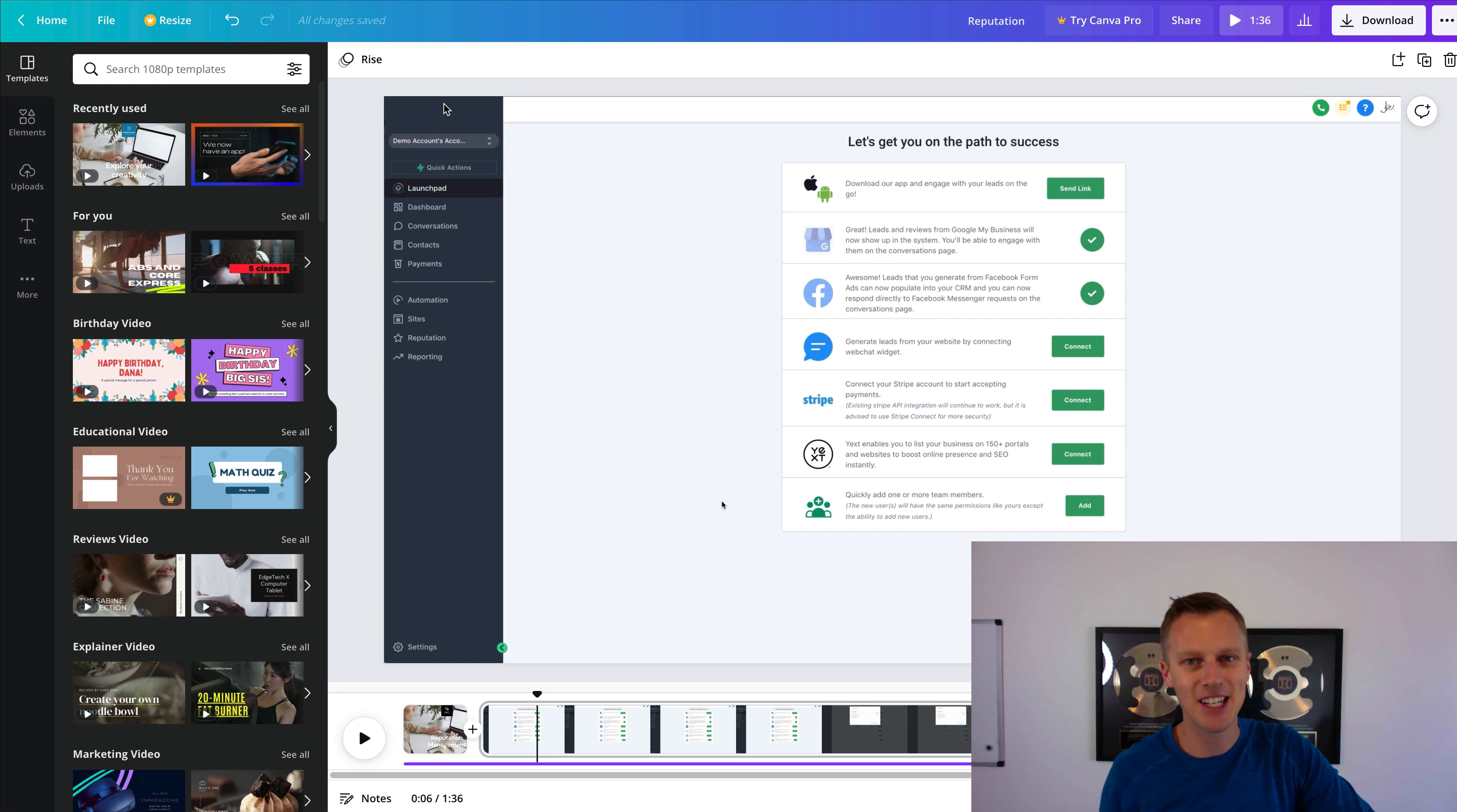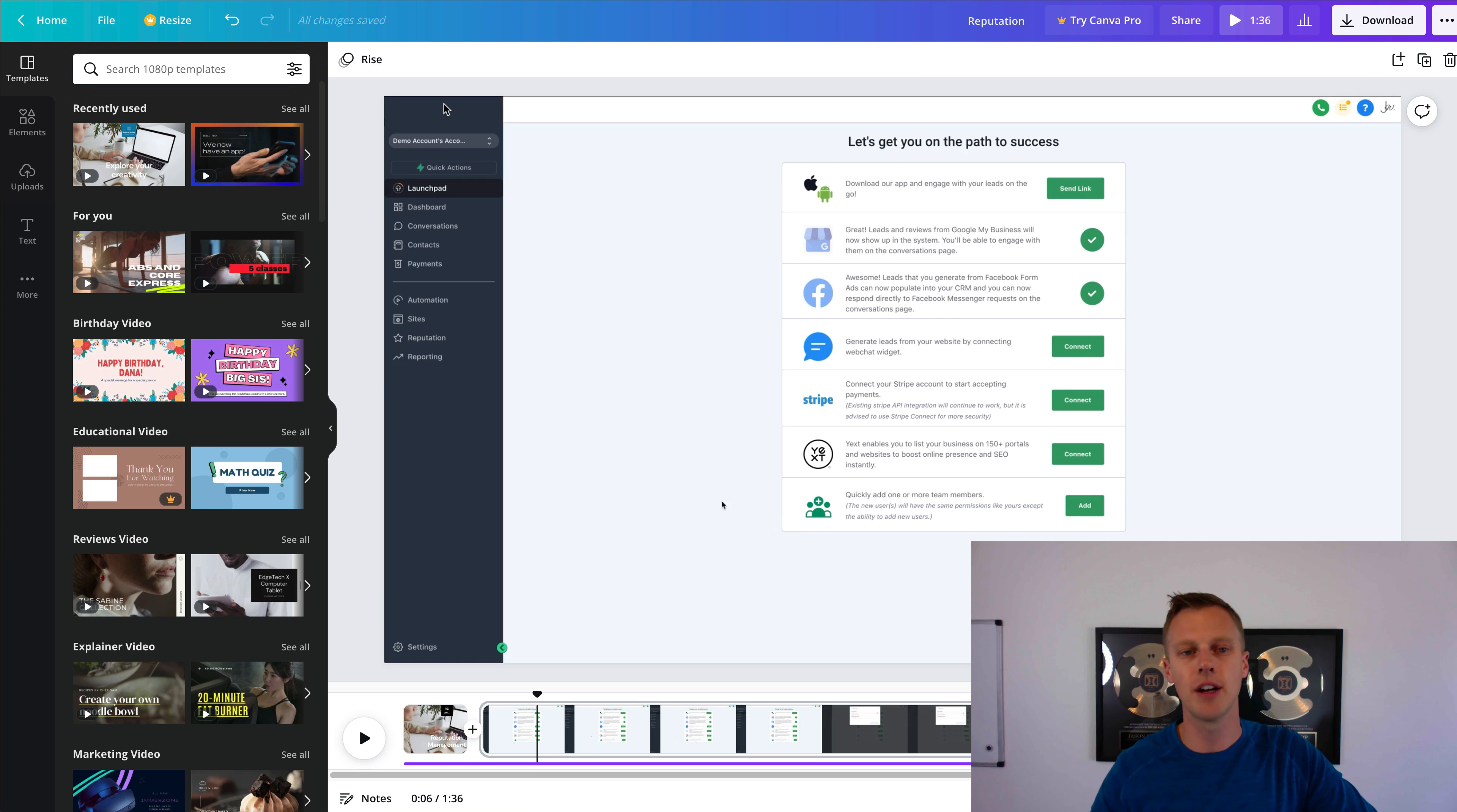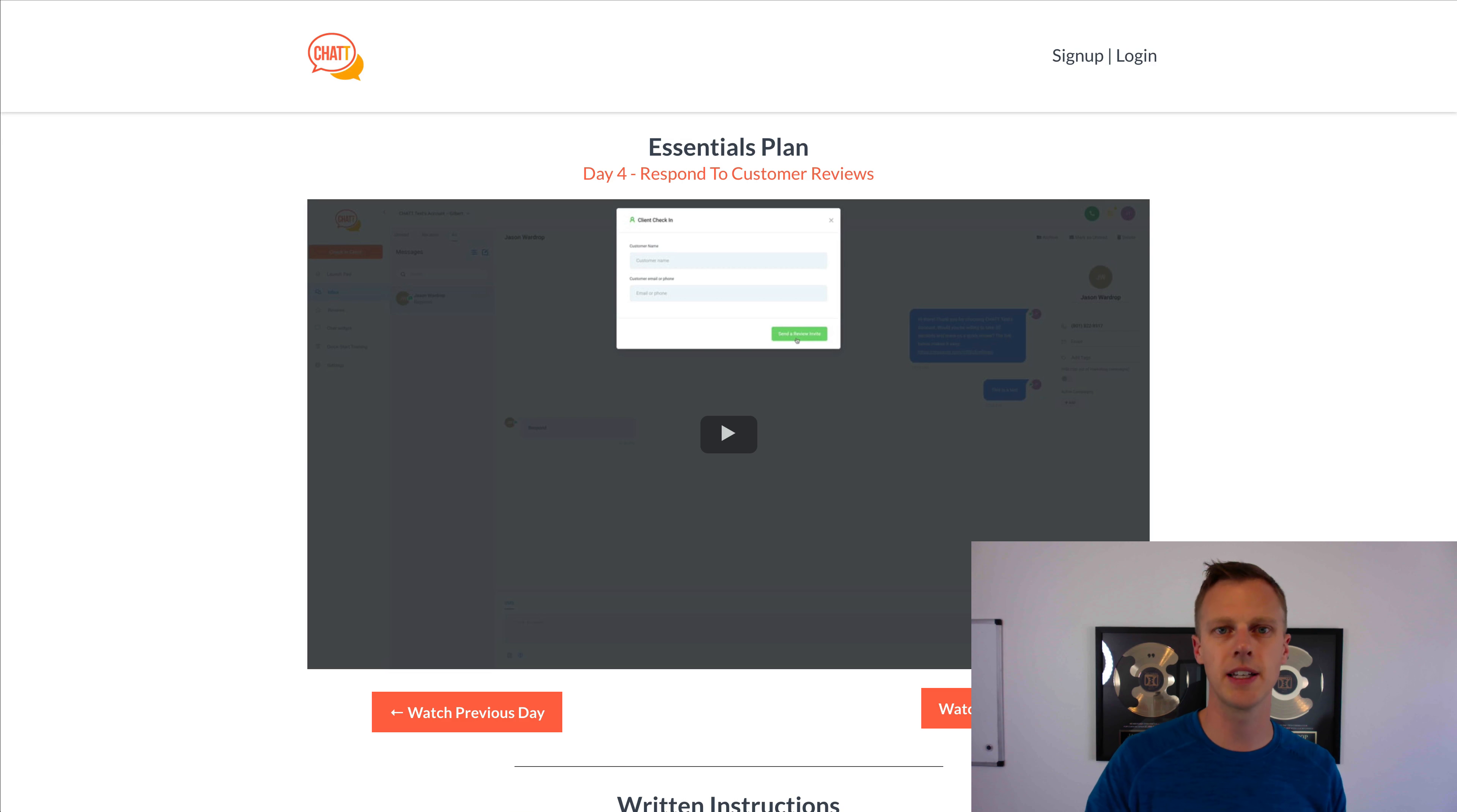In order to go through and get this, obviously smash the like button, drop a comment down below because that helps with the YouTube algorithm to help more people just like you who are looking to build their own Go High Level SaaS business. Because that is my goal here on this channel now, to go through and help you guys with your own software business.